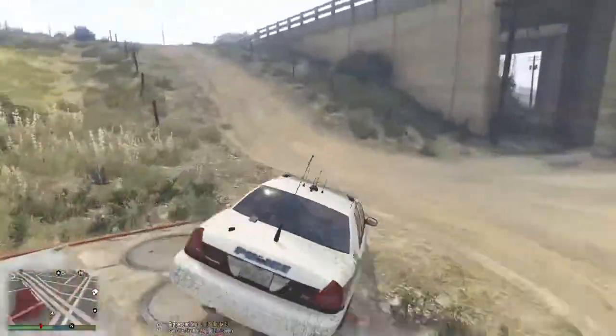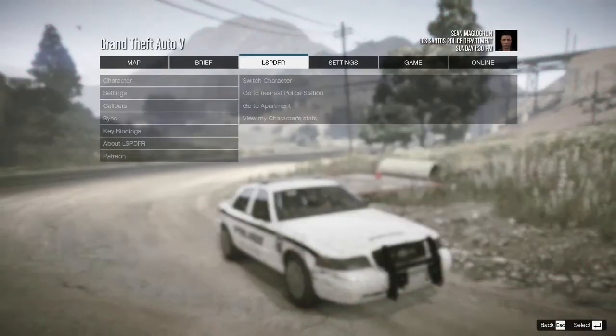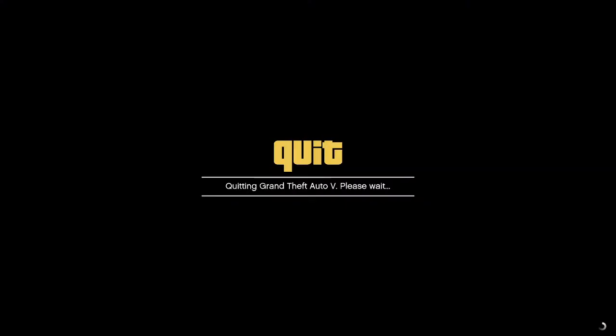Dispatch, I'm going 10-42 and 10-7. So today we arrested some people and learned how to install some plugins and callouts. I hope you guys enjoyed — if you did, click that like button, subscribe button, and notification bell. I appreciate y'all watching and definitely stay tuned for the next tutorial. I'll see you guys in the next one, bye!